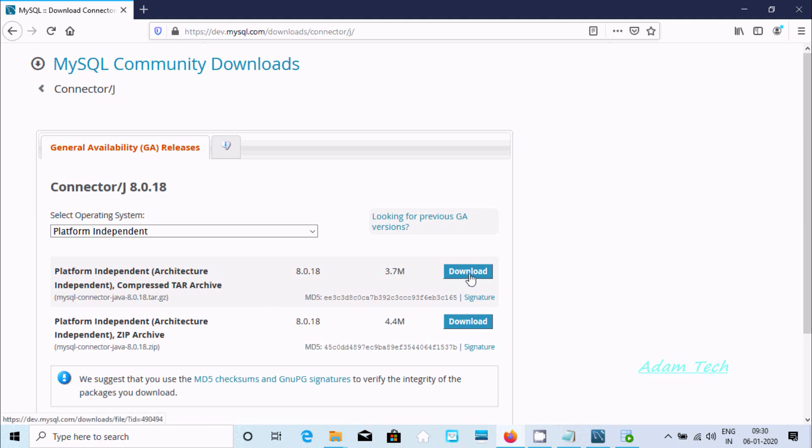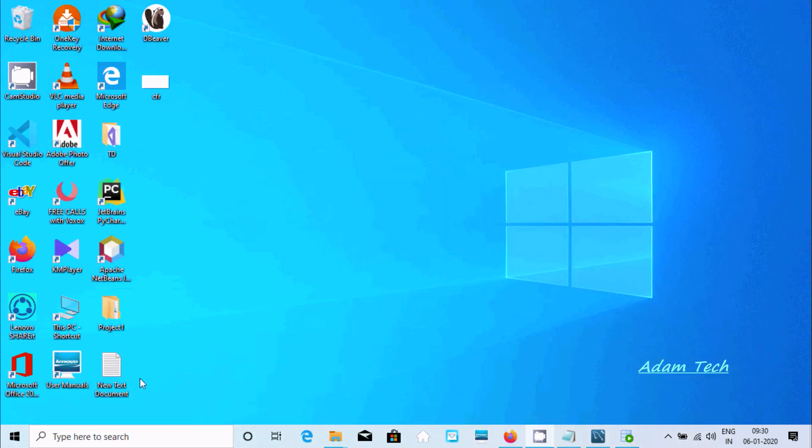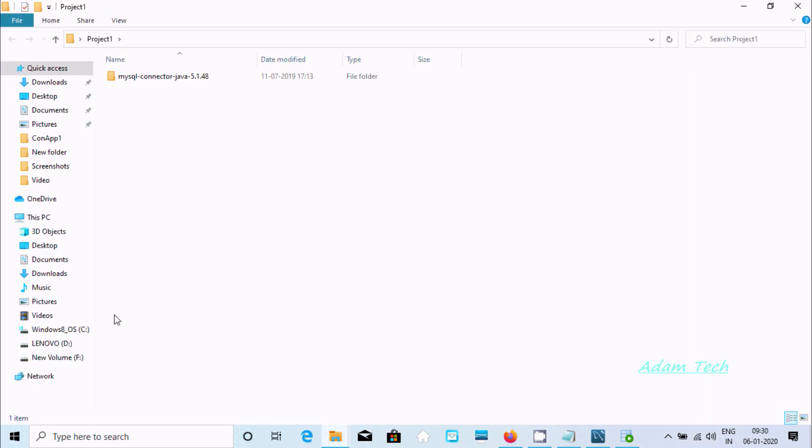This file I already downloaded, so here I already extracted. You can find this jar file.